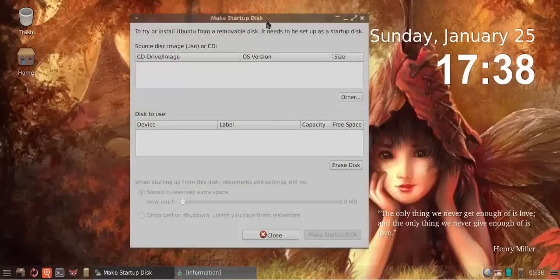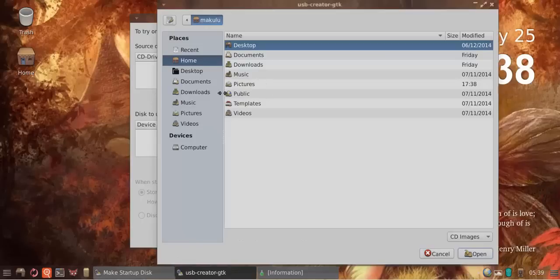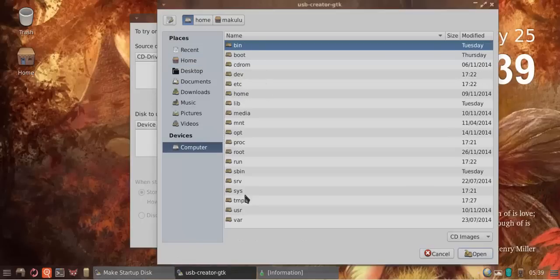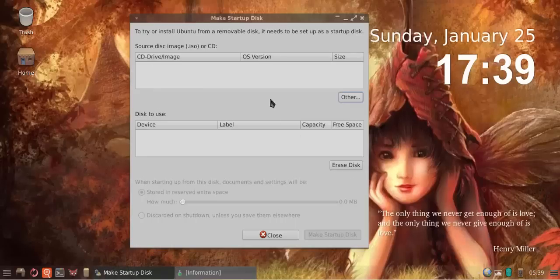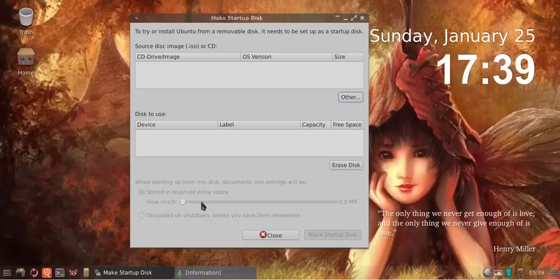It's extremely easy to use. There's no settings to add. You simply choose your image, choose your ISO, choose your disk, and if you want to preserve extra space on it you can, otherwise you don't have to.